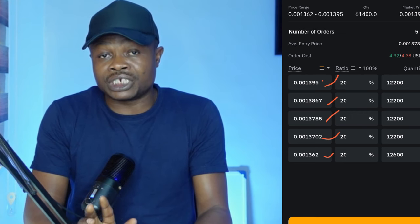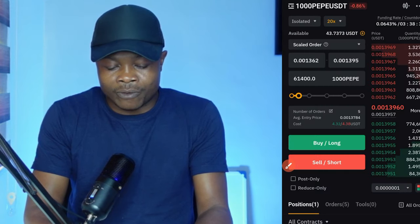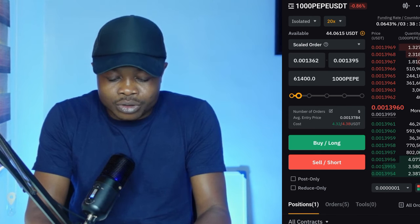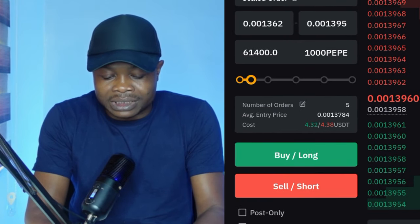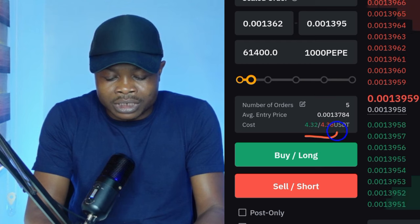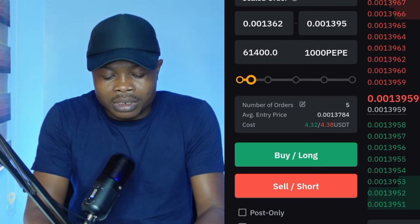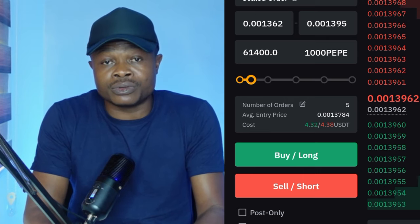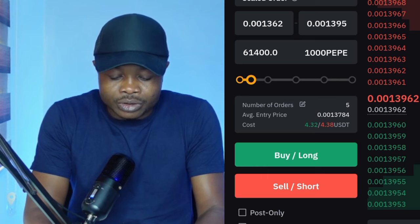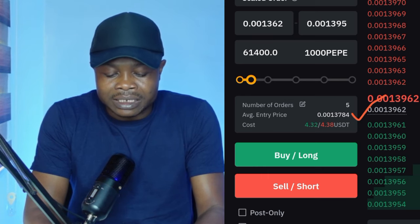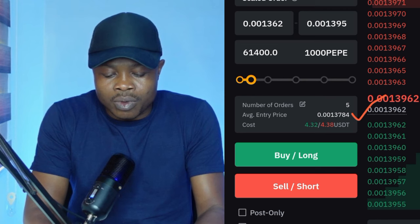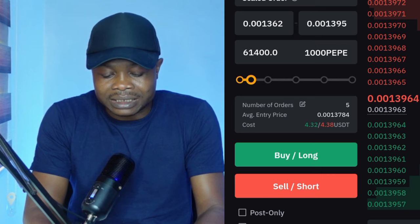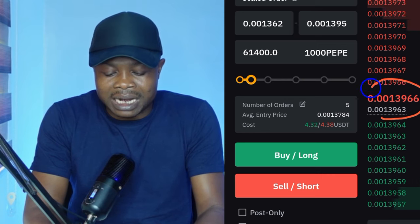At the end of the day it gives you an average entering price. Let me click on confirm to show you. When I click confirm, because I used 10 percent of my capital it's going to cost us four dollars to open a long — and the same if we open a short trade. Our average entering price is going to be at 0.001378 after entering all of this.